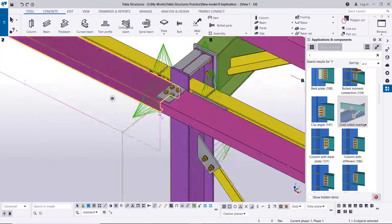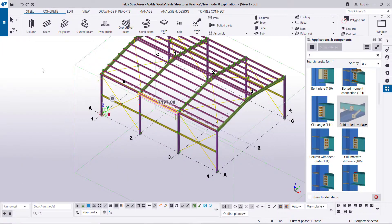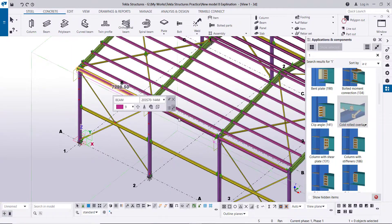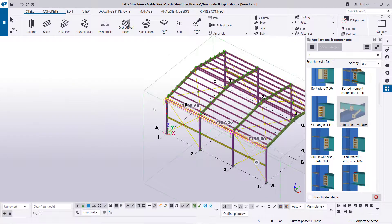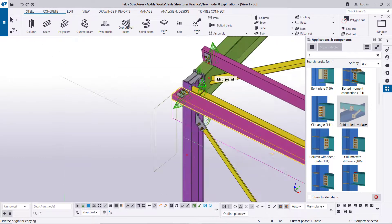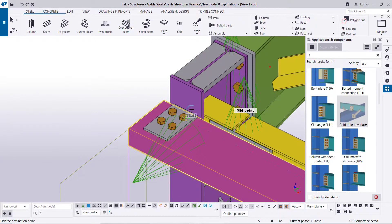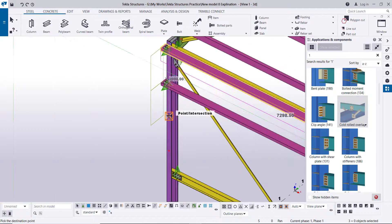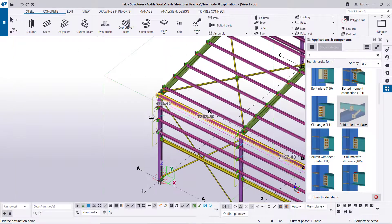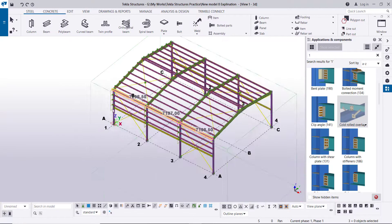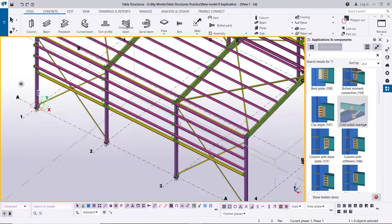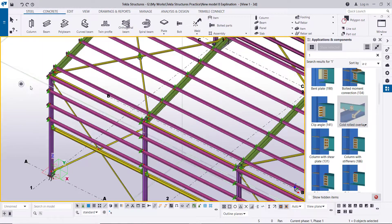Copy again from this grid to the next grid. Right-click interrupt. Then select these three purlins and copy from this point to this point, to this point, to this point, to this point. Right-click, then redo. The same side purlins have been created at each position.